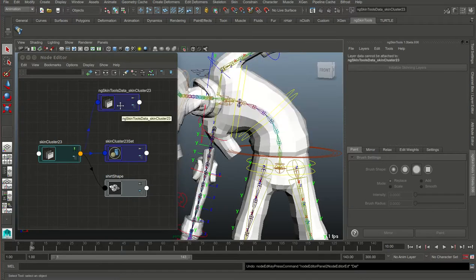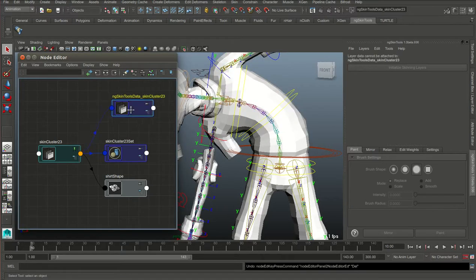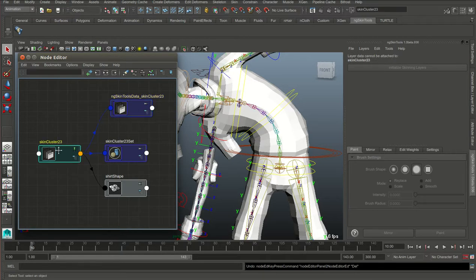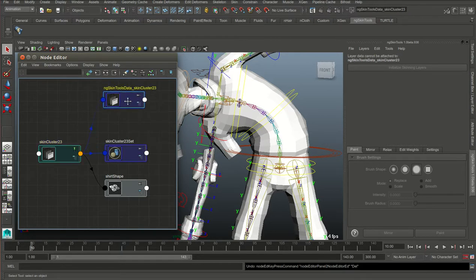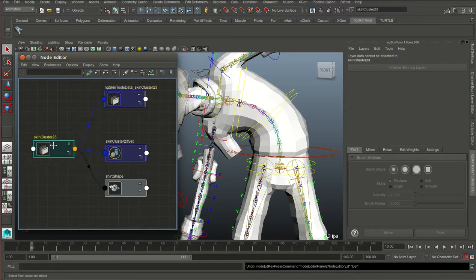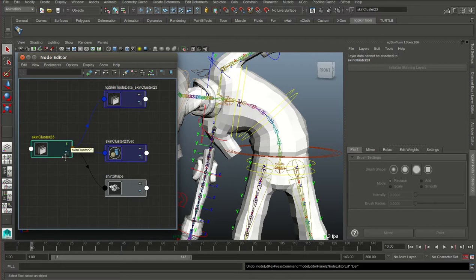This also means that when you have the NG Skin Tools data attached to the skin cluster, you should not edit weights in the skin cluster directly anymore. Because the next time you update data in NG Skin Tools, it will override anything you modified directly — so it's a one-way update.